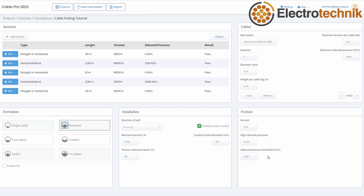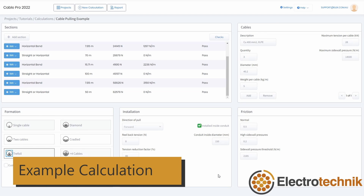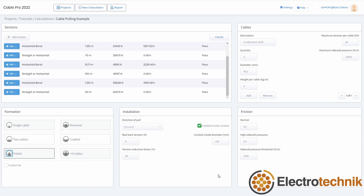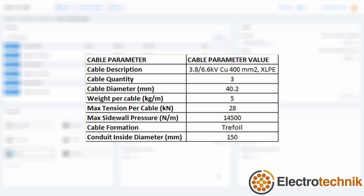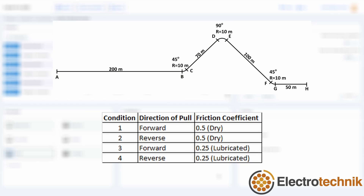Now that you've been familiarised with each of the input sections of the calculator, it's time to show you an example calculation. The cable we're going to be pulling is a 400mm² copper cable with XLPE insulation. First, we should take a look at the section inputs. Currently displayed on screen is the diagram we will be using, along with the table denoting the section inputs. Next, it's important to enter the specifics of the cable. The table currently displayed on screen shows the values of the copper cable for this calculation. Feel free to pause the video if you wish to enter these values yourself.